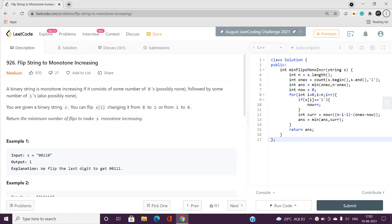A binary string is monotone increasing if it consists of some number of zeros — possibly none — followed by some number of ones — possibly none. So a binary string is monotone increasing if and only if we have some sequence of zeros followed by some sequence of ones. I'll explain it with examples.